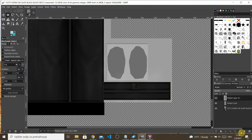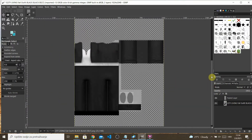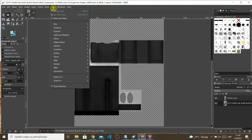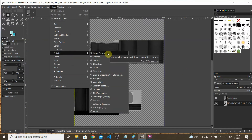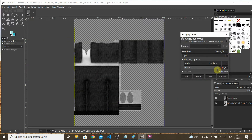For the suit area — the pants and the jacket — I wanted it to be a regular fabric. And what do we do when we want regular fabric? Apply Canvas. Look at how much difference this makes. Already, it's so simple — just this one filter.